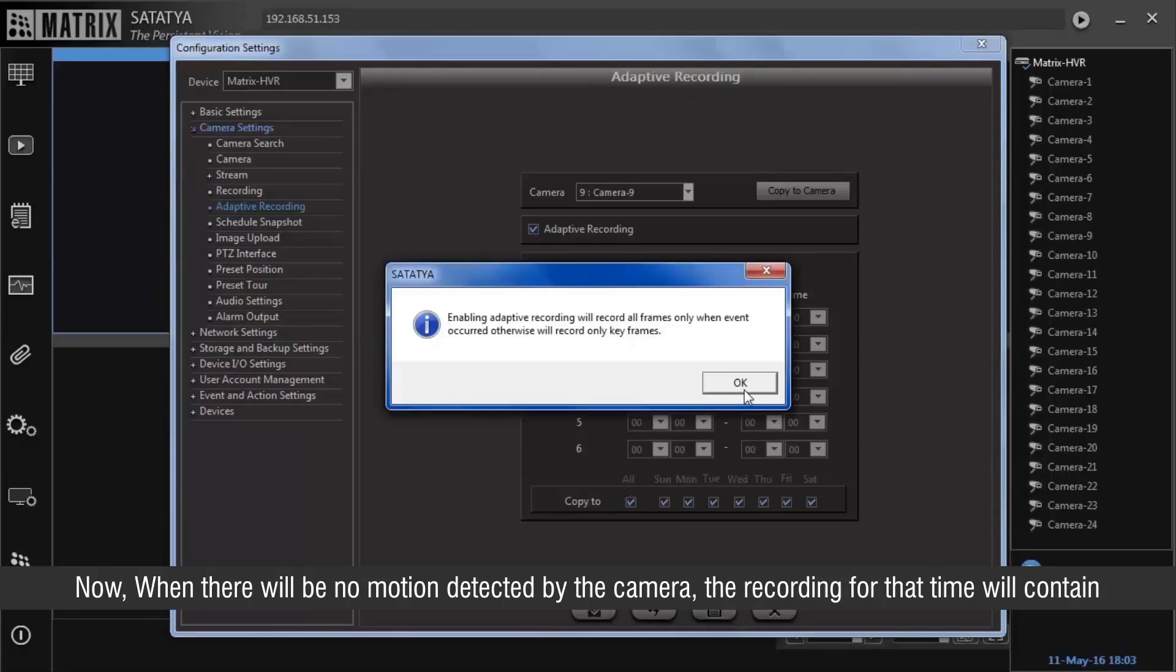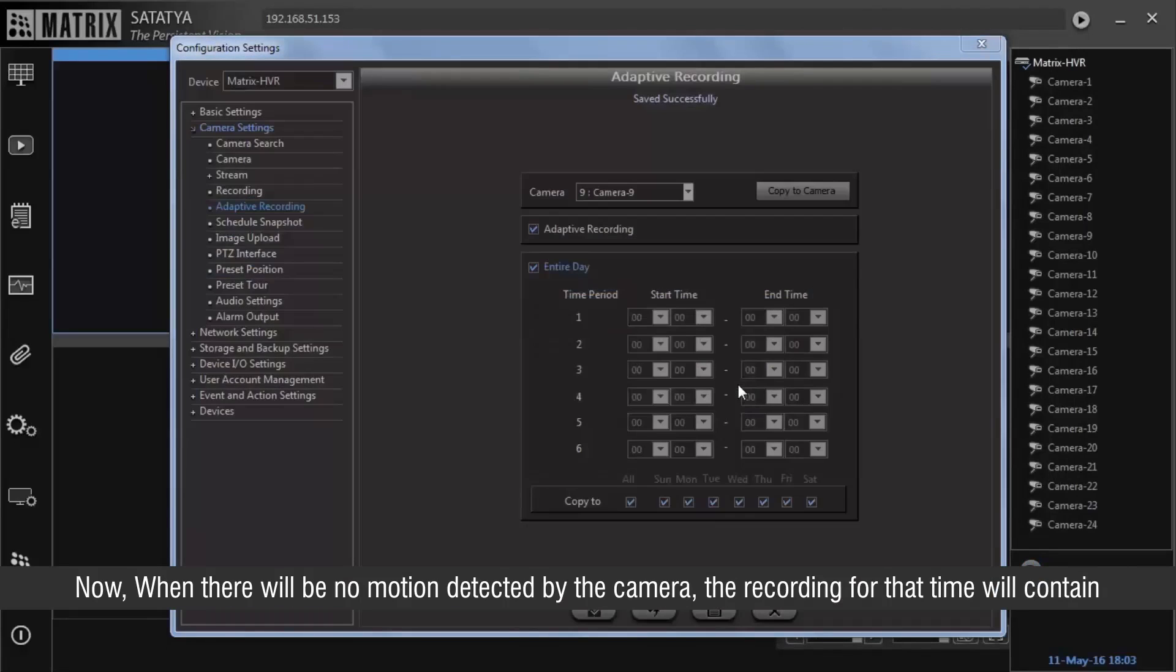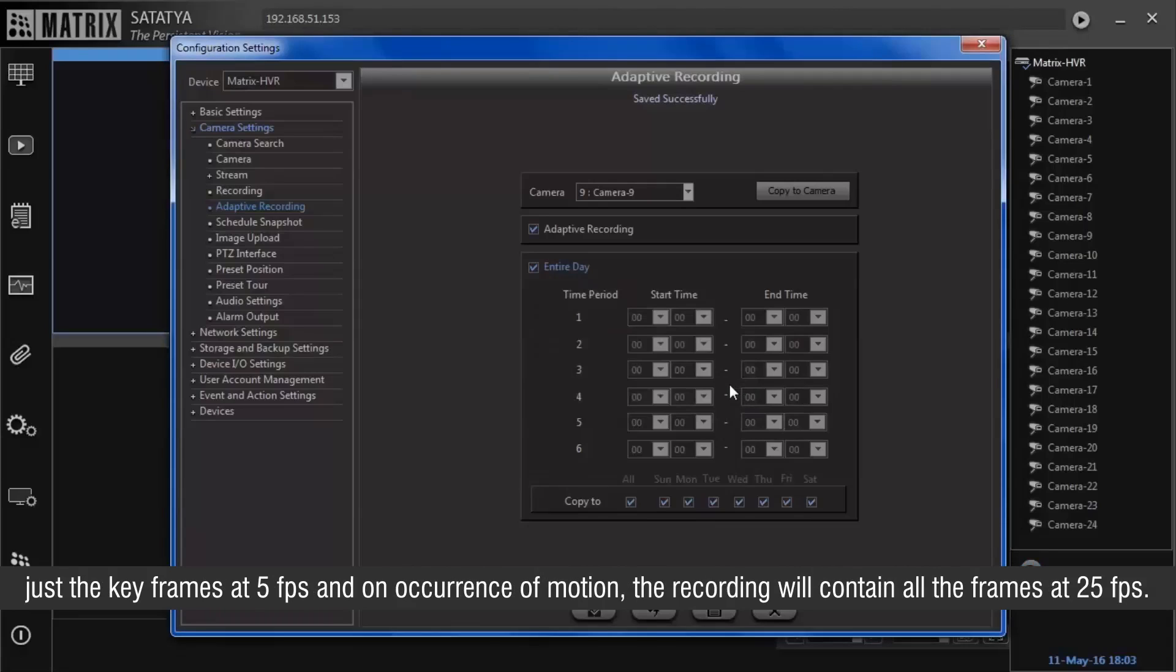Now, when there will be no motion detected by the camera, the recording for that time will contain just the keyframes at 5 frames per second. And on occurrence of motion, the recording will contain all the frames at 25 frames per second.